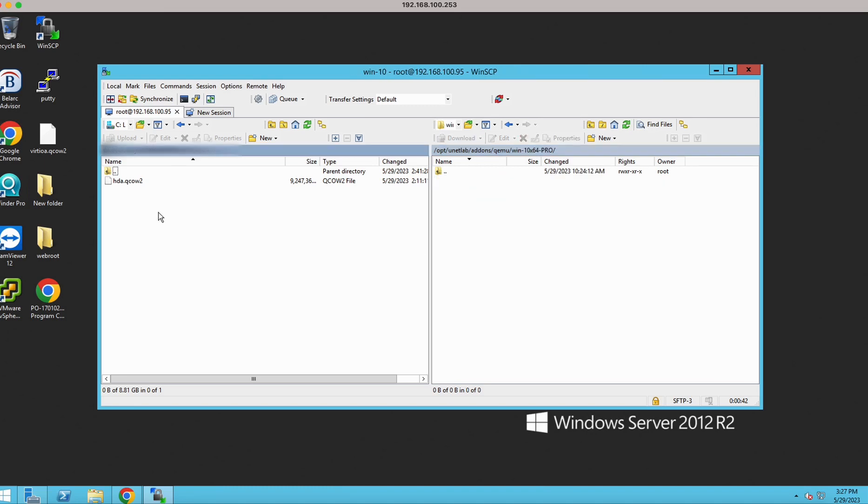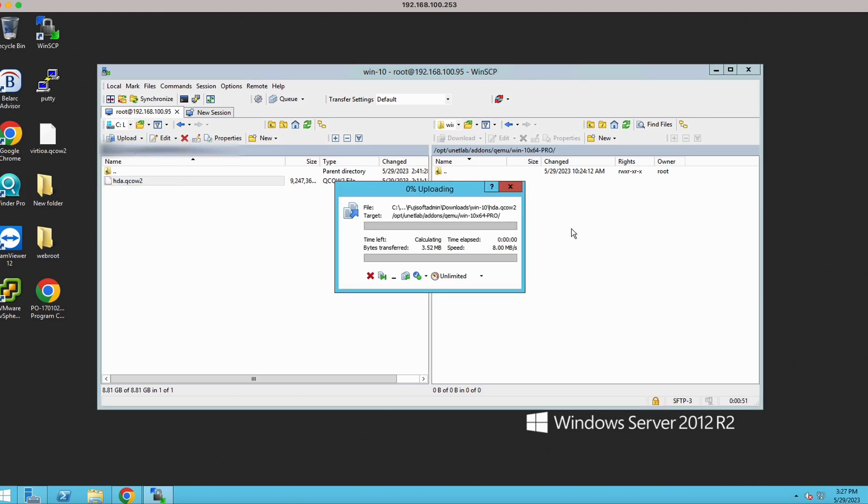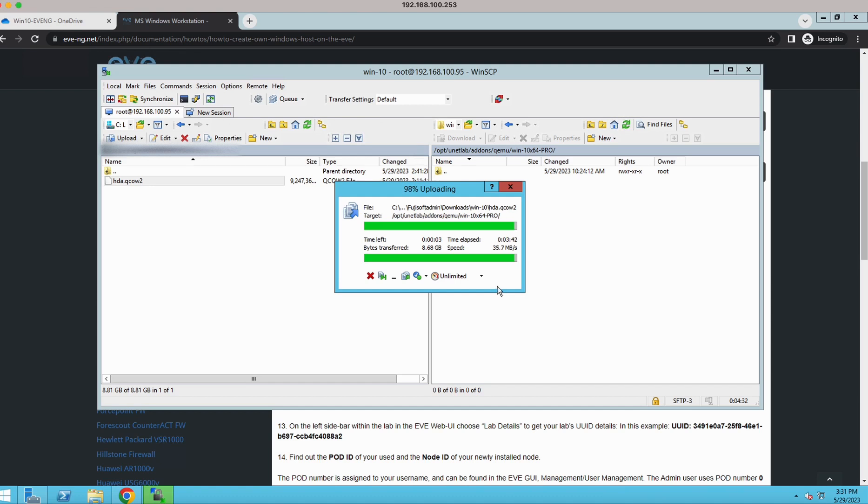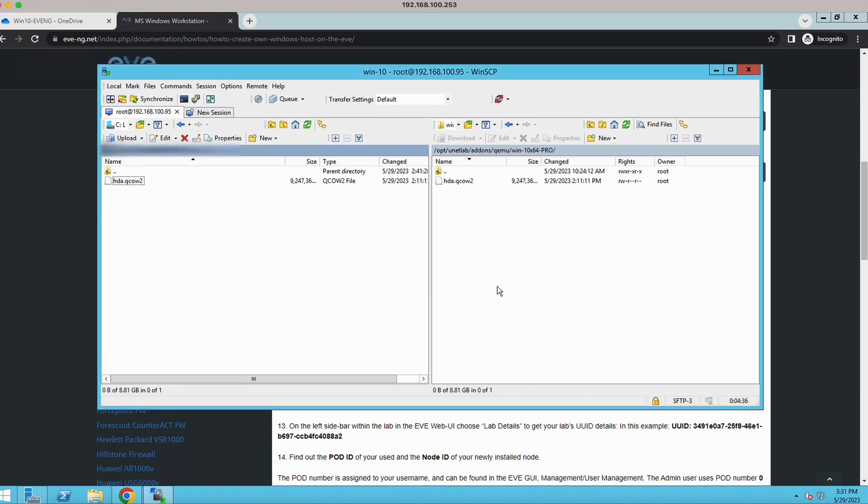I am just uploading this file inside EVE-NG. It will take some time since it is an 8GB file. I will pause the video once it is uploaded. You can see it is about to complete. Now the upload is complete.